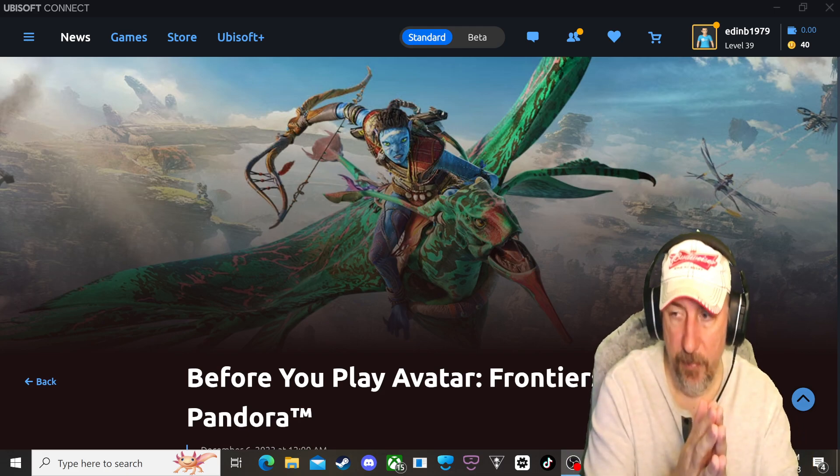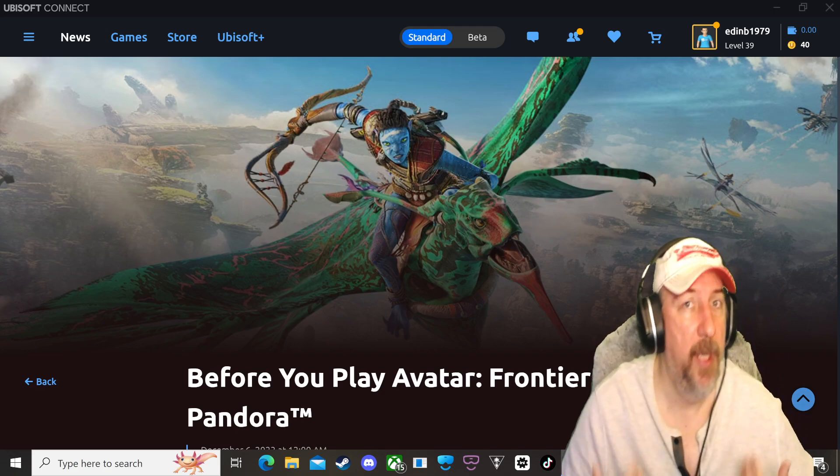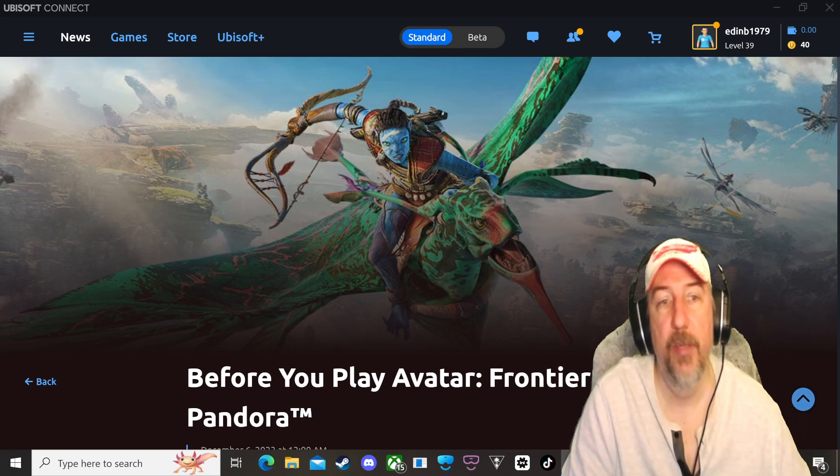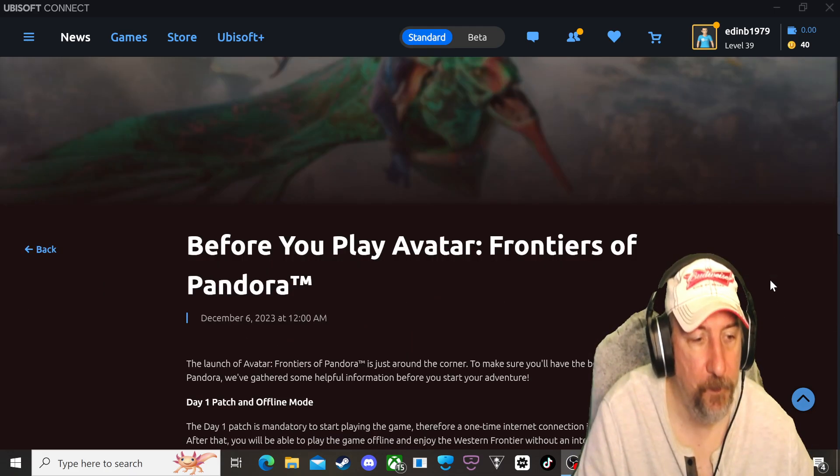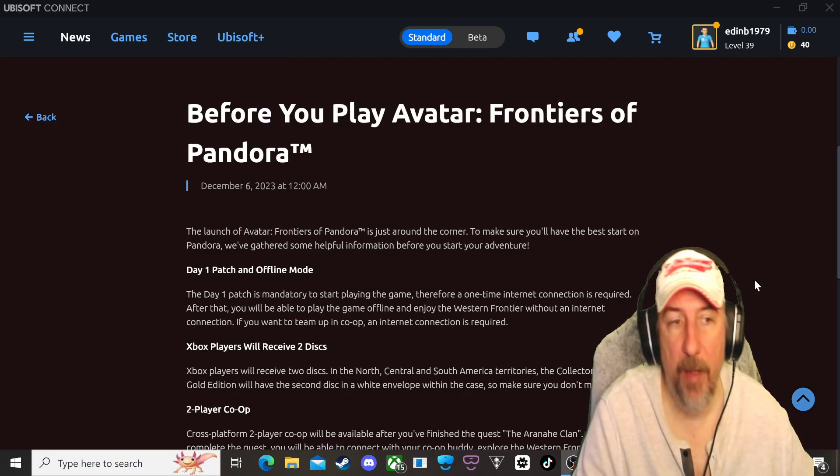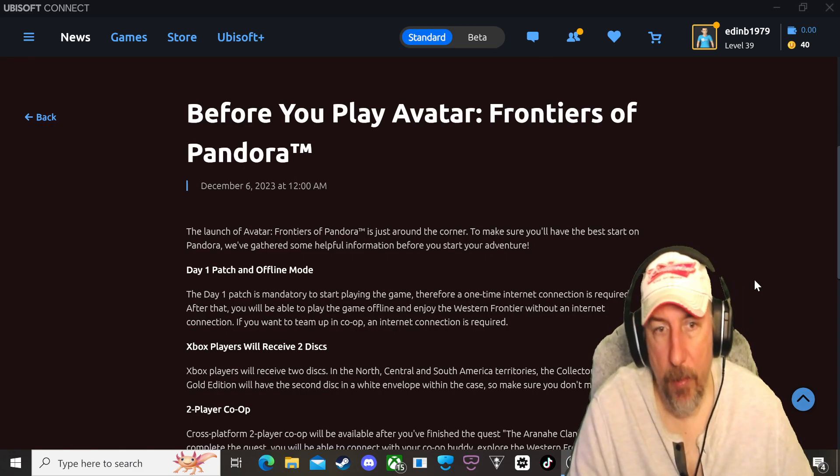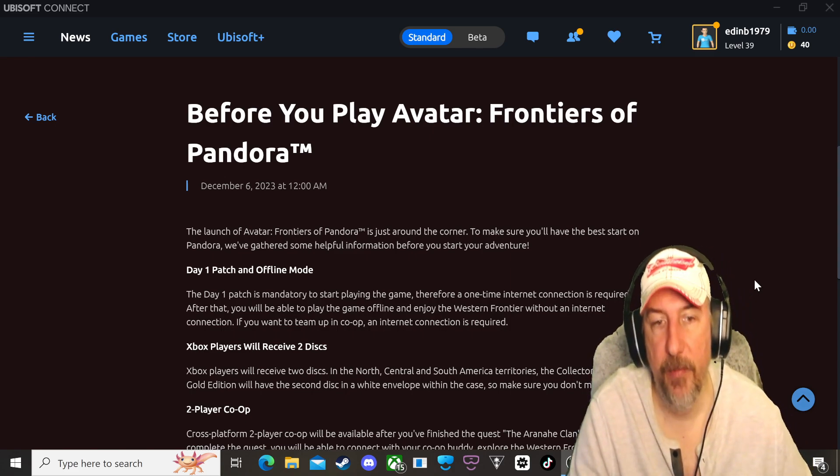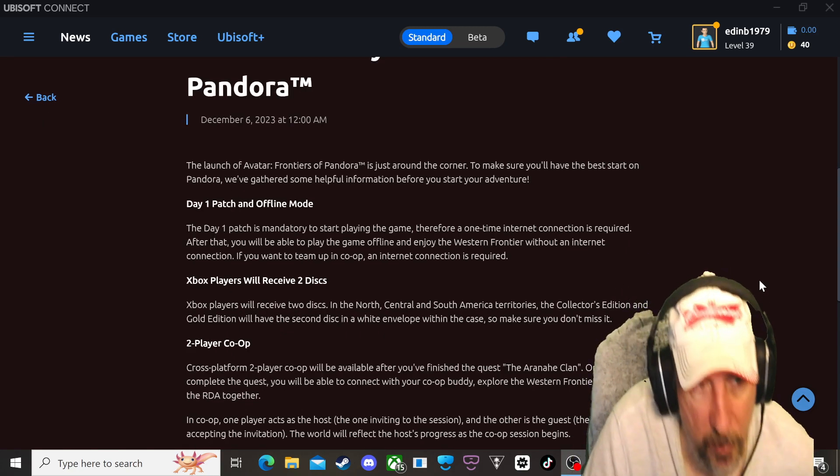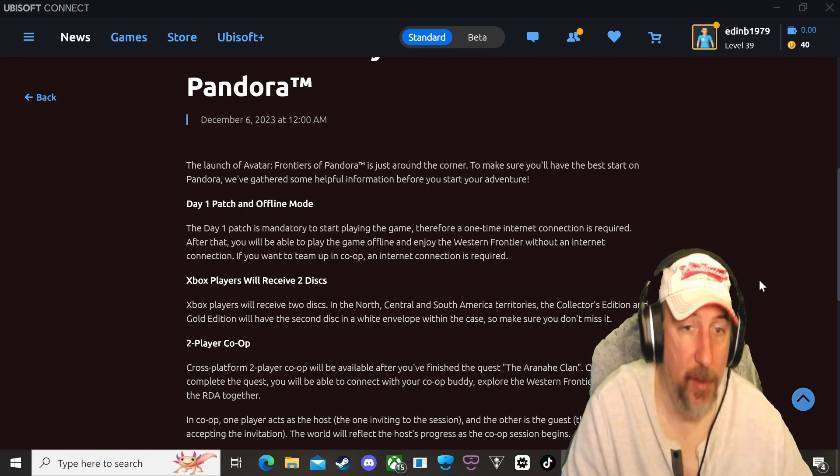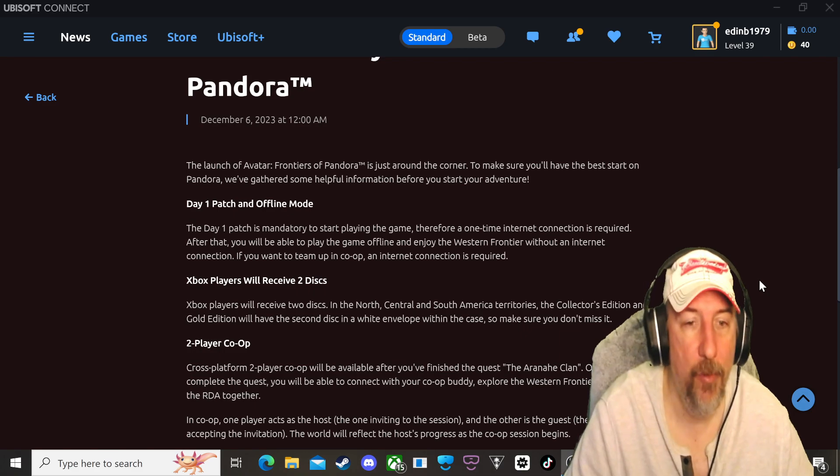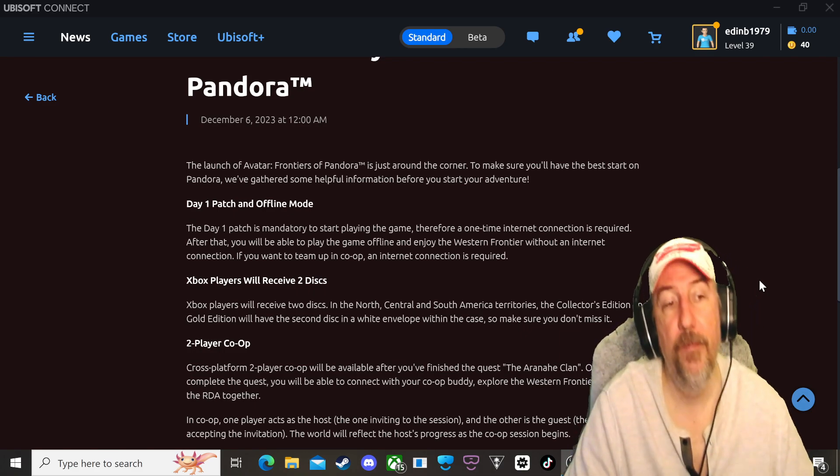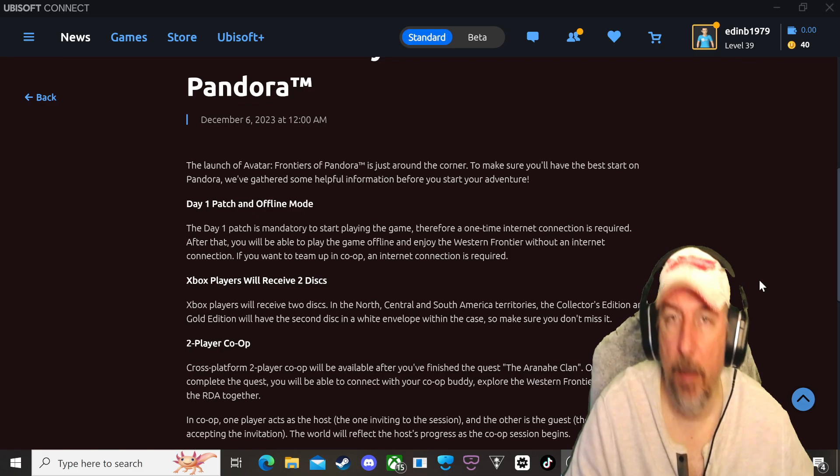So in this segment I'm going to go through and read what developers are saying. What can you expect tomorrow when you finally purchase this game? This was posted on December 6th at 12 a.m. The launch of Avatar Frontiers of Pandora is just around the corner. To make sure you'll have the best start on Pandora we gathered some helpful information before you start your adventure. Day one patch and offline mode: The day one patch is mandatory to start playing the game, therefore a one-time internet connection is required. After that you will be able to play the game offline and enjoy the western frontier without an internet connection.